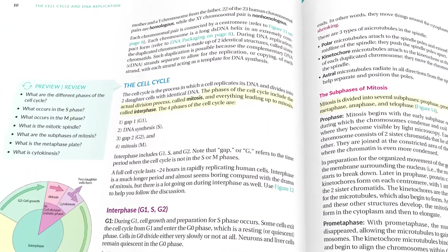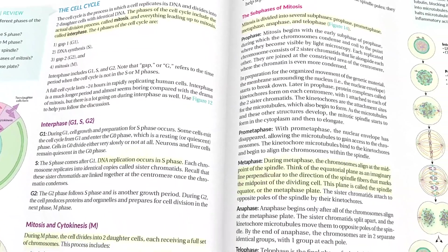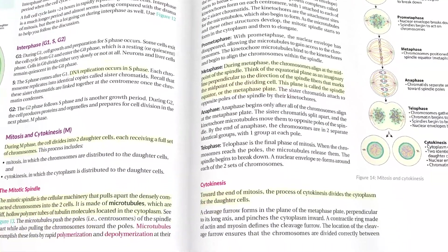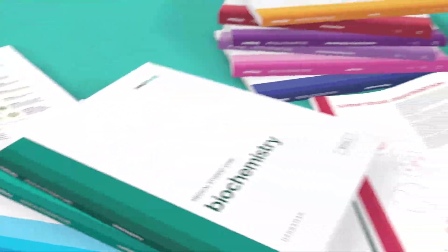We never use the overly complex language that bogs down medical tones. Our casual, conversational writing style feels like your favorite professor is teaching you the material.